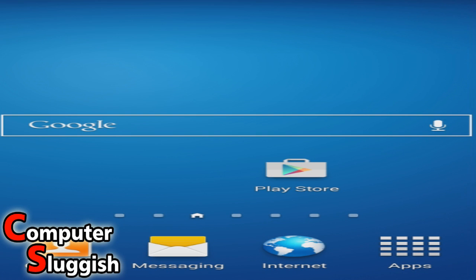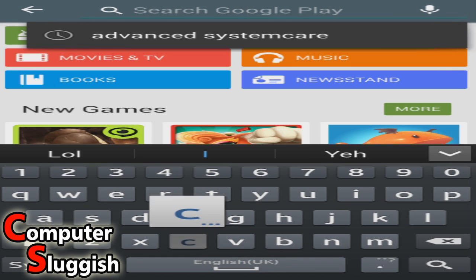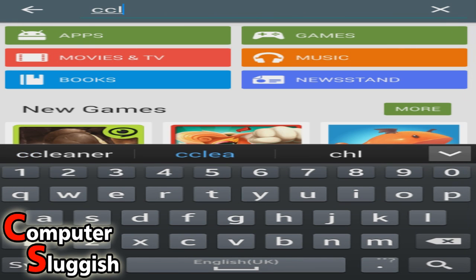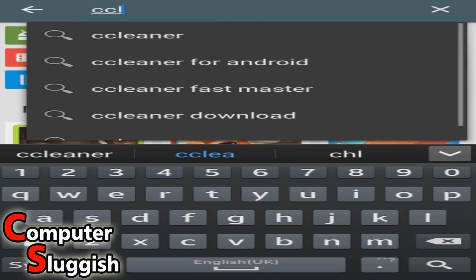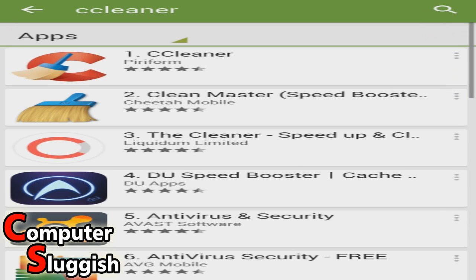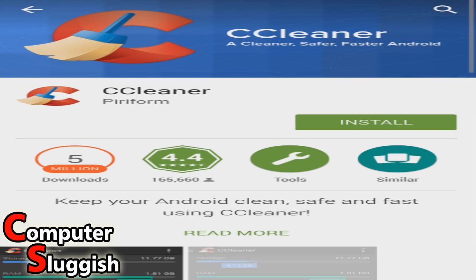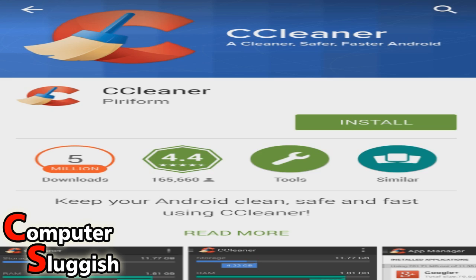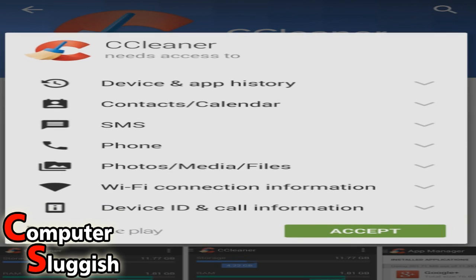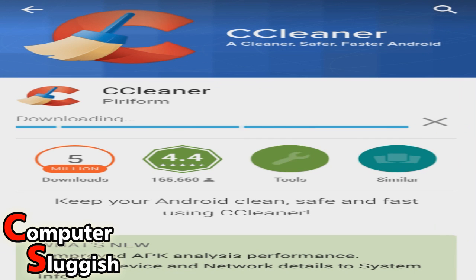First things first, you need to open up your Play Store and search. Type in CC Cleaner and it pops up as the first result there. Select that and go install and accept.